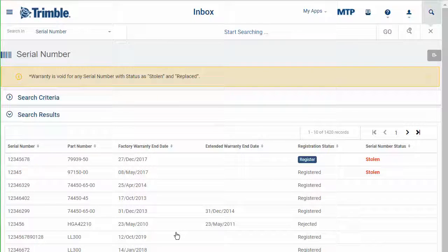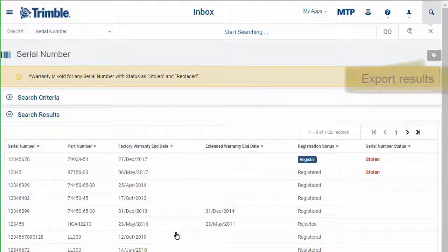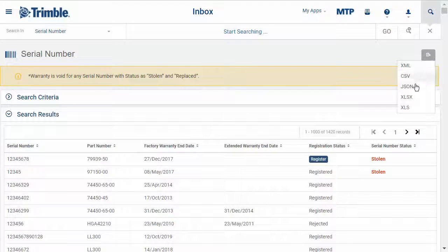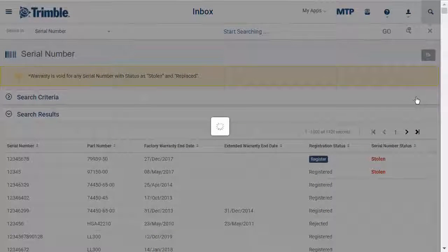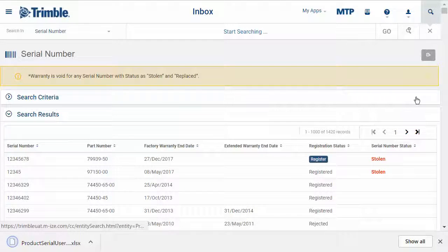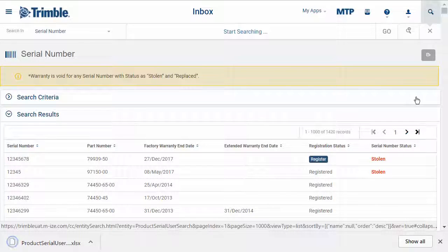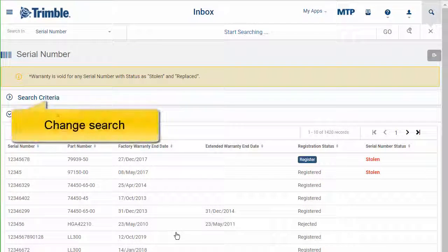You can export the results in different formats. To change your search, click on search criteria again.